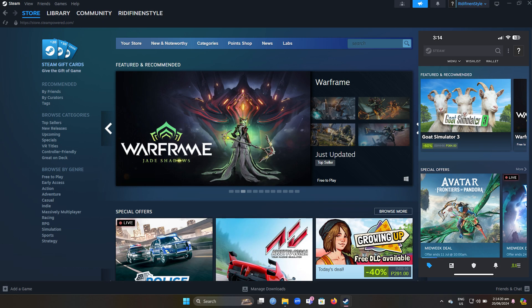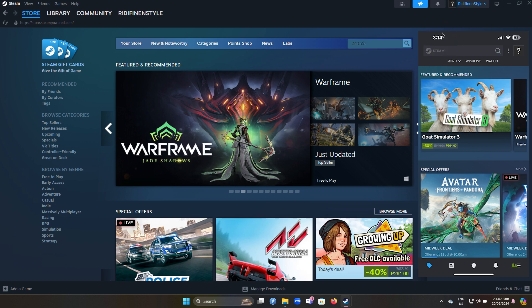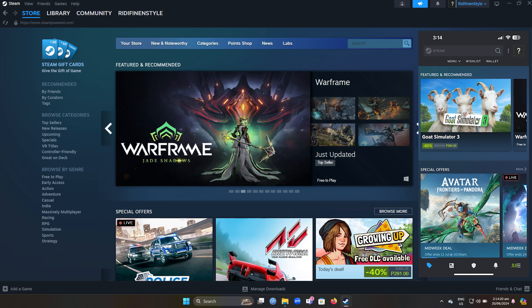Now, ensure that Steam is installed and running on your iPhone and on your PC. Make sure both your PC and iPhone are connected to the same local network for optimal performance.